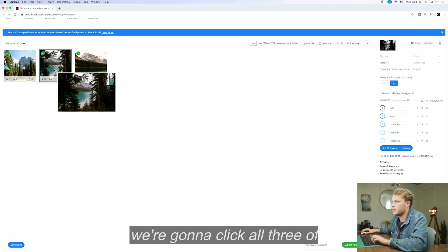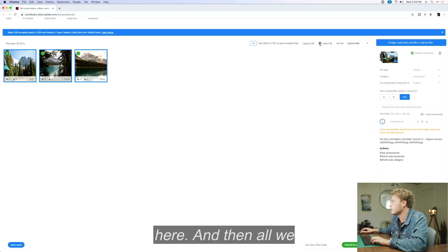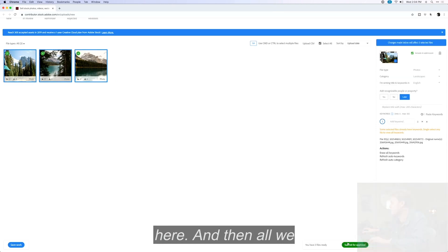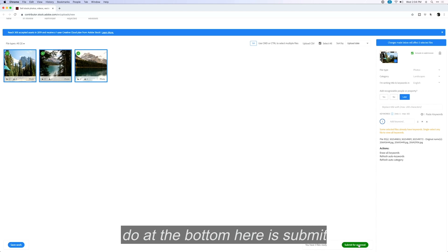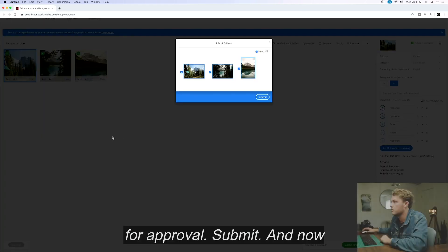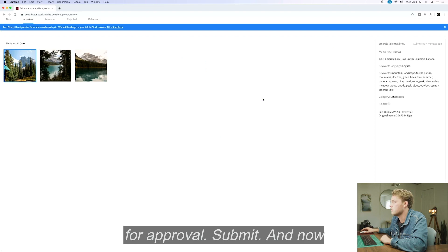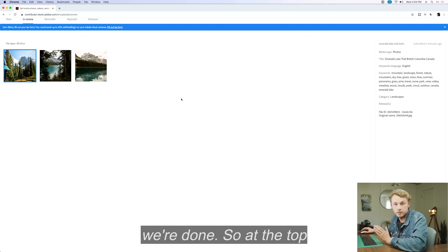Now we're going to click all three of these images — we can click 'select all' here. And then all we do at the bottom is click 'Submit for Approval.' Submit. And now we are done.